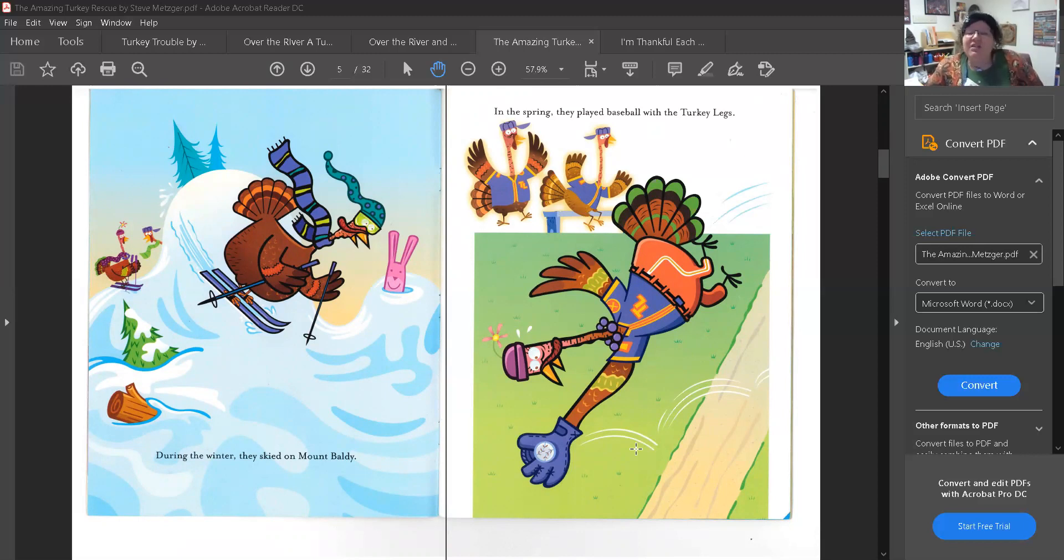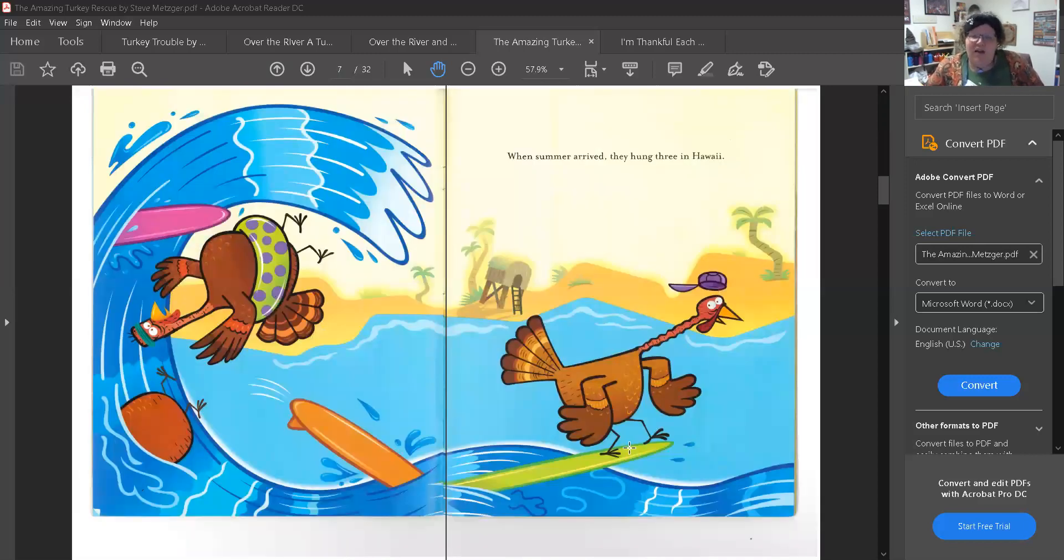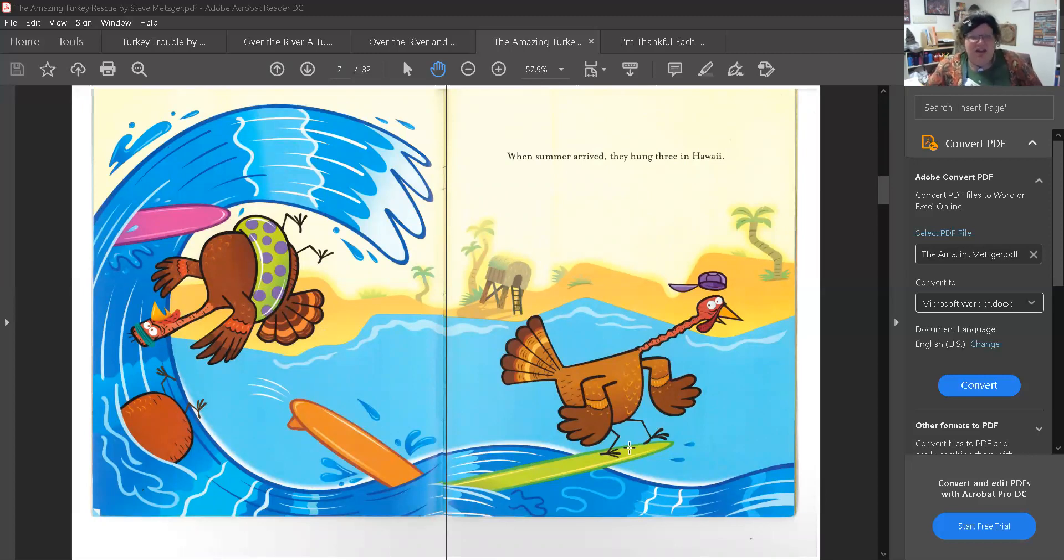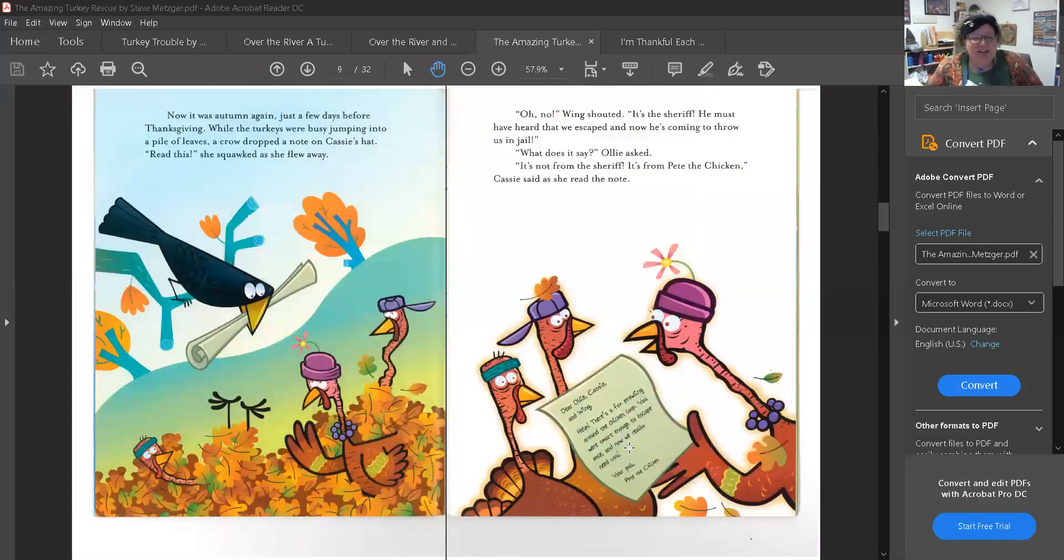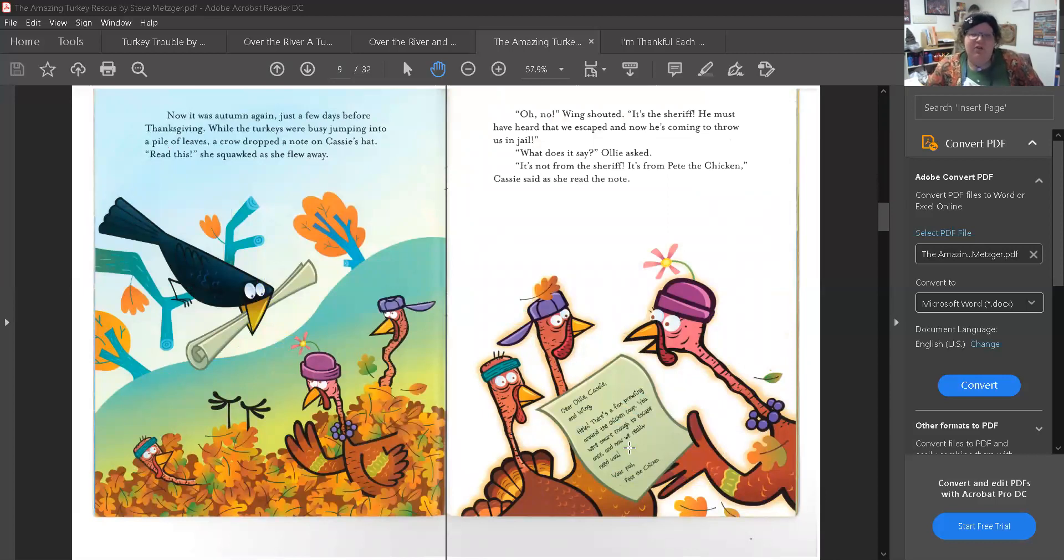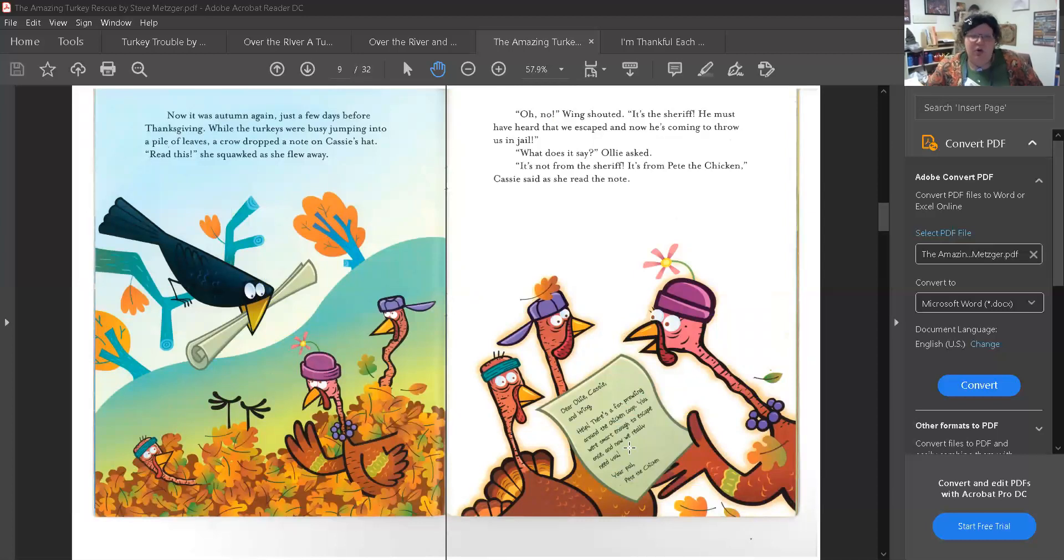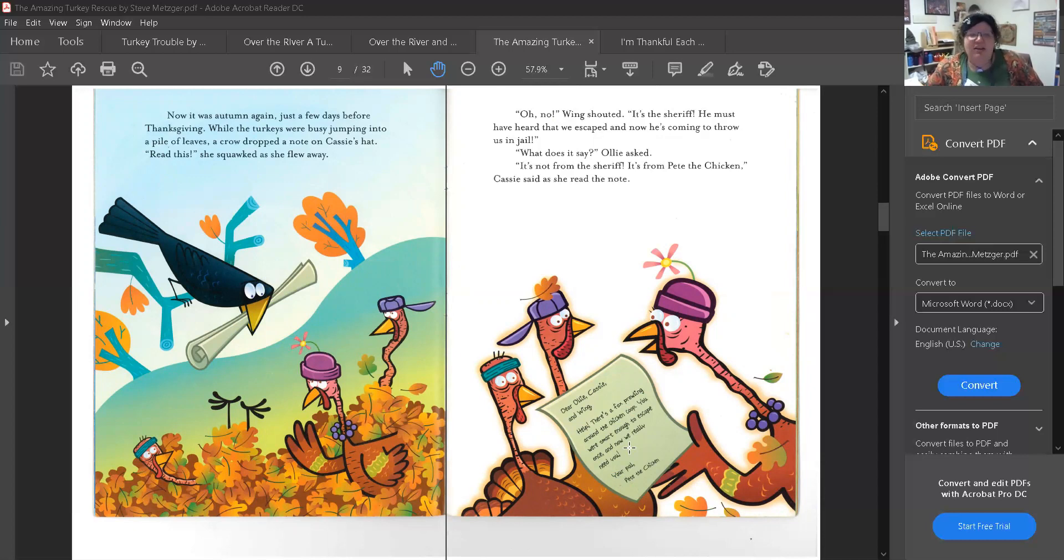In the spring they played baseball with the turkey legs. When summer arrived they hung three in Hawaii. Lucky turkeys! Now it was autumn again a few days before Thanksgiving. While the turkeys were busy jumping into a pile of leaves a crow dropped a note on Cassie's hat. Read this! She squawked as she flew away.